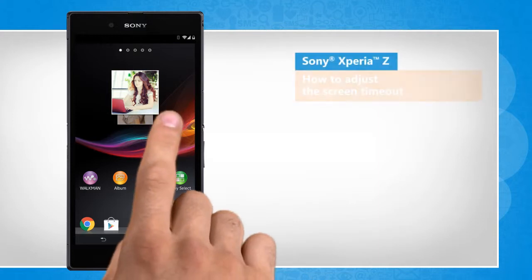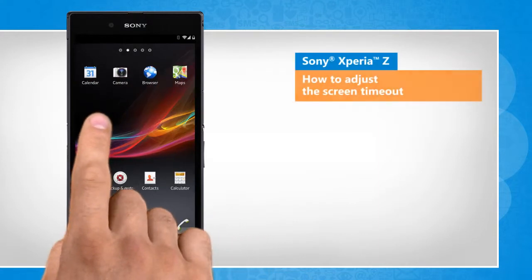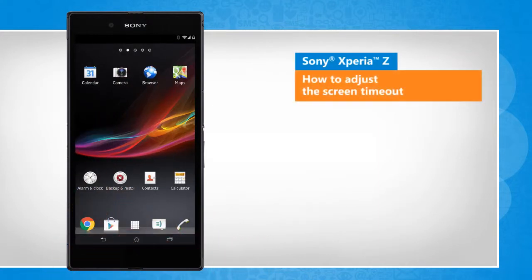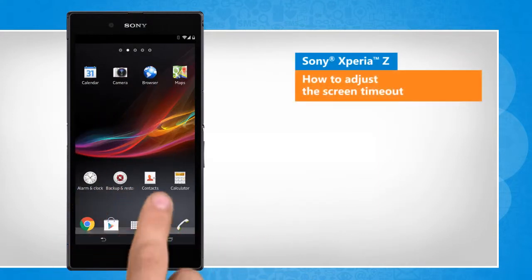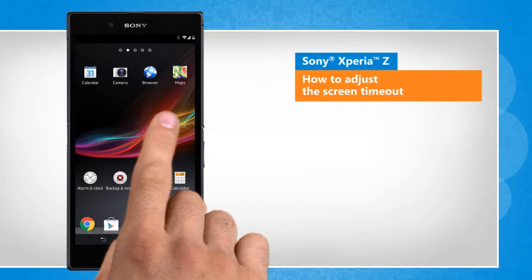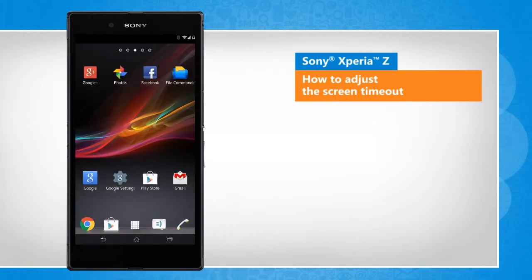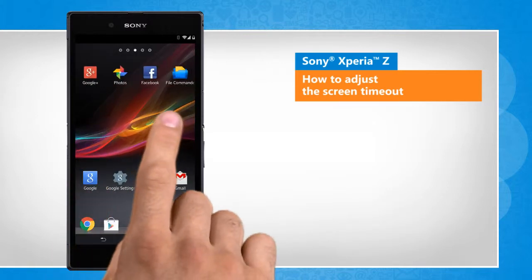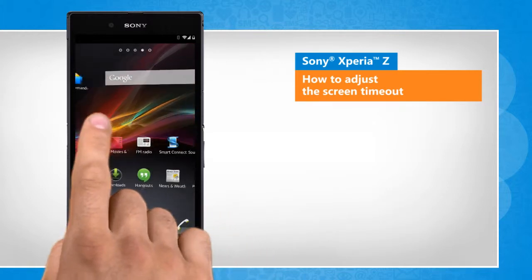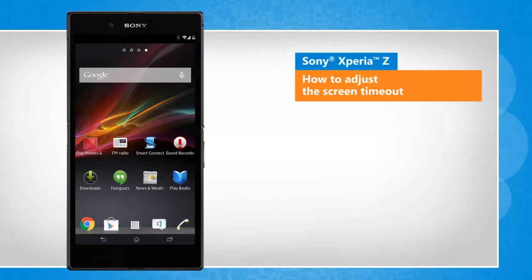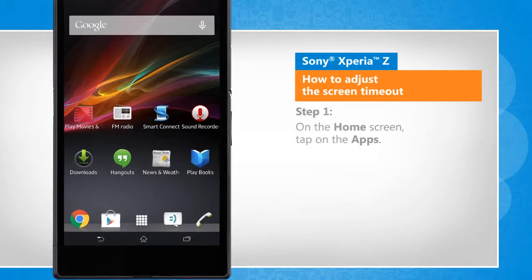Hi friends! Do you want to change the screen timeout period of your Sony Xperia Z smartphone as per your preference? Here's how you can adjust the screen timeout duration of your smartphone. Screen transitions shown here are a bit different from the real-time transitions on the device screen.